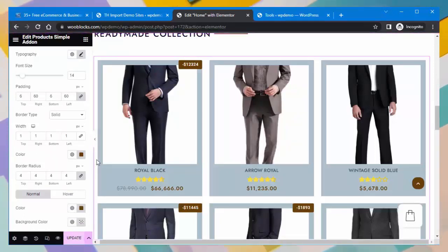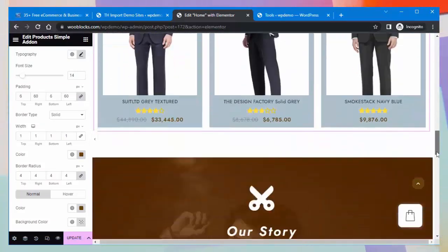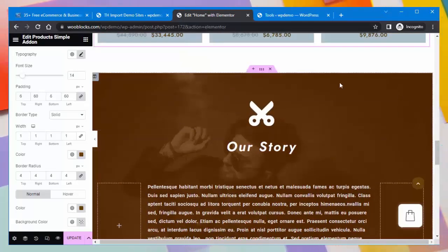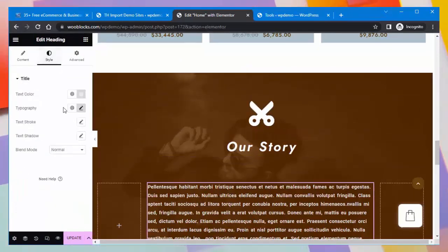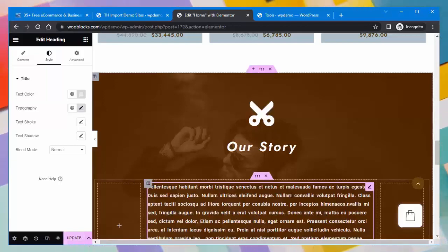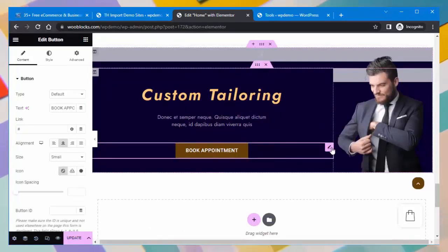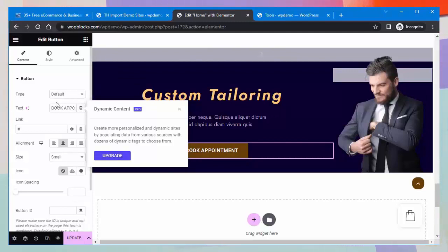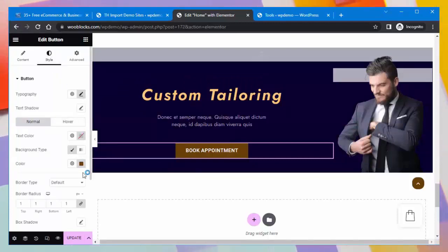After making changes, don't forget to update. You can edit other sections in the same way. You can add a block to tell your story. You can edit the spacer, and add a button according to your need — selecting the button type. For personalized text features, you need to upgrade this template. You can also change the dimensions of the button.